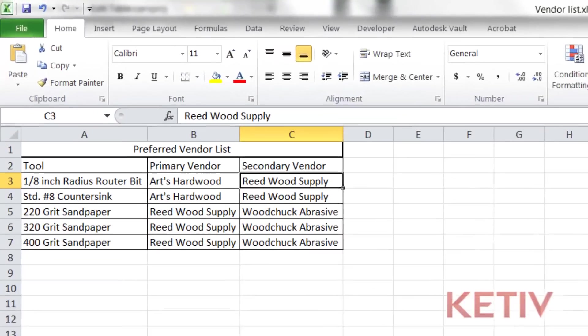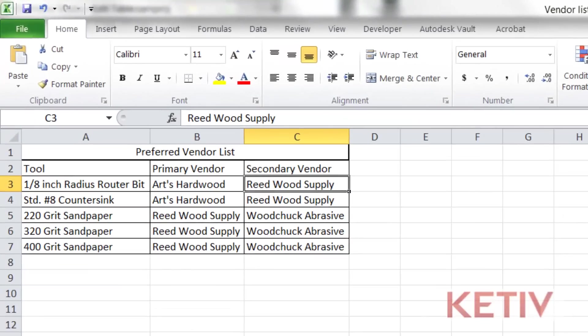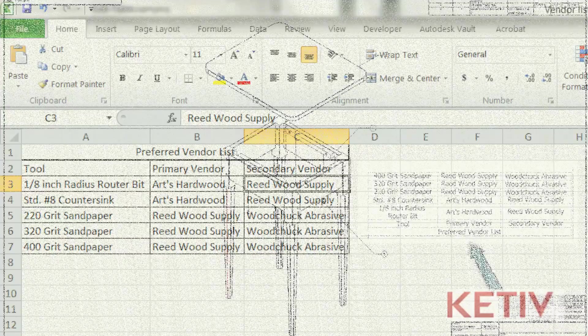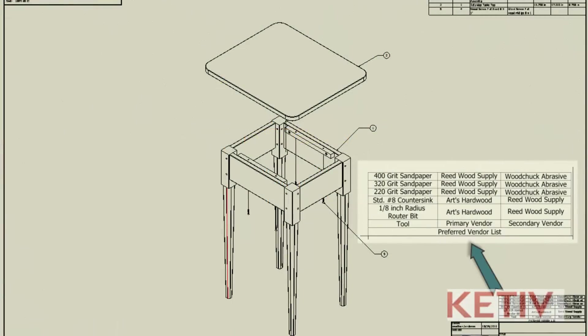Here I have a preferred vendor list for a series of woodworking projects that I'm working on, and this list has been referenced into two different Inventor drawings by using the standard Inventor table tools.